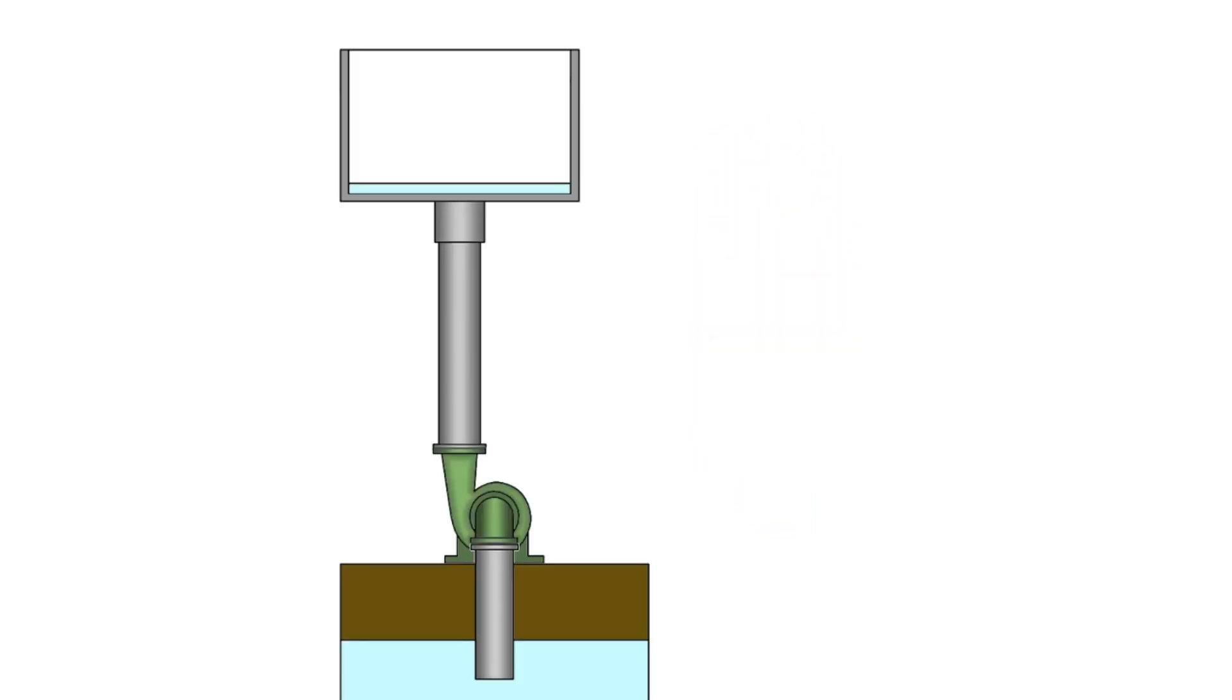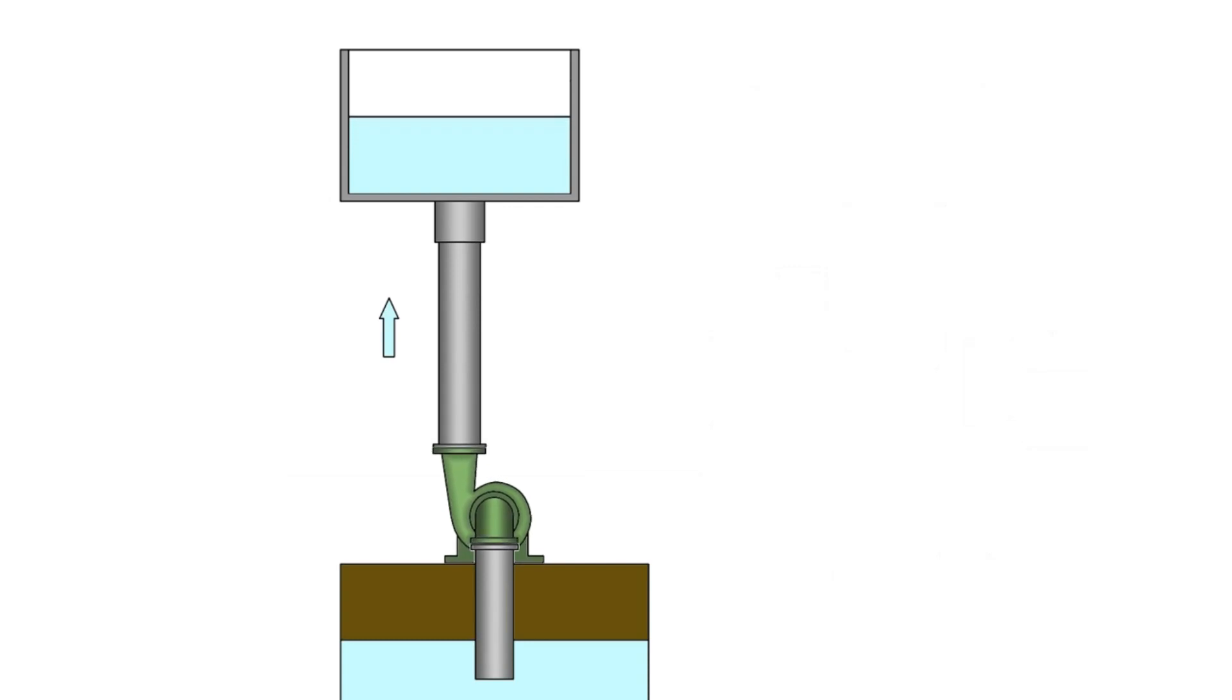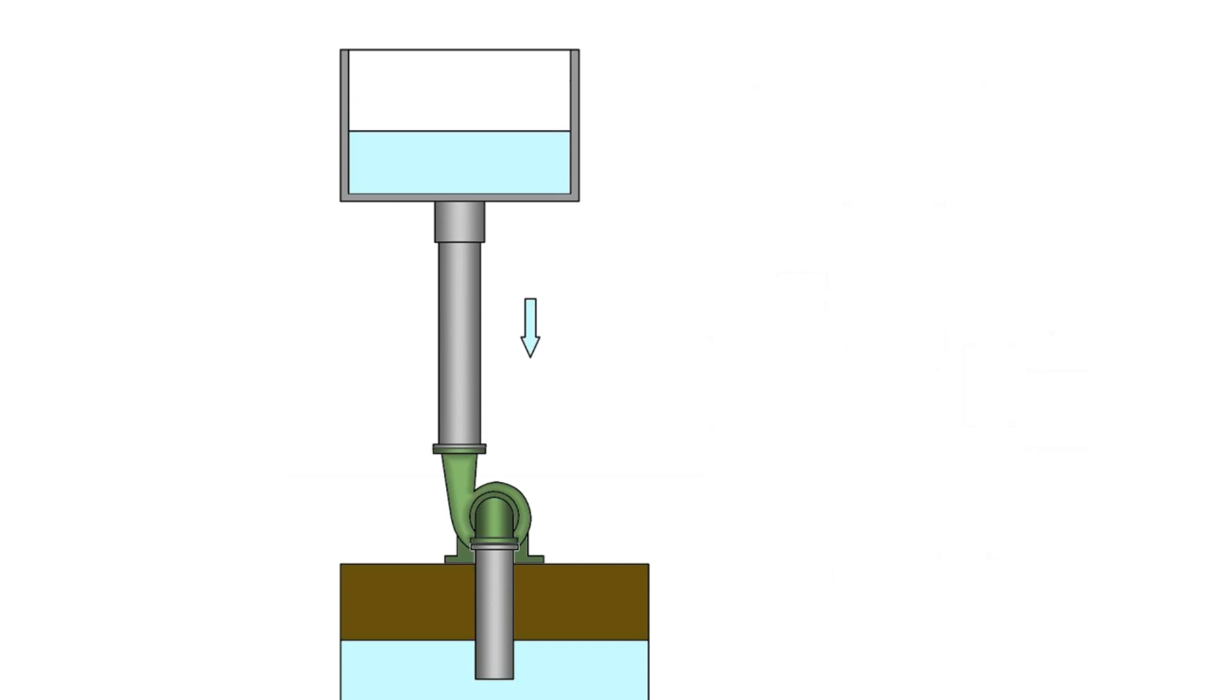What is a check valve for? For example, consider a hydraulic system where a centrifugal pump pumps fluid into a tank. If you turn off the pump, the liquid will flow back out of the tank.